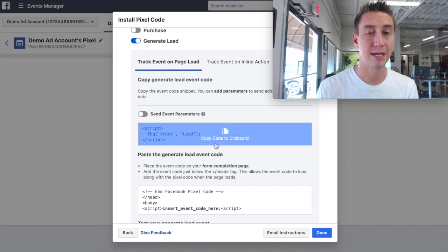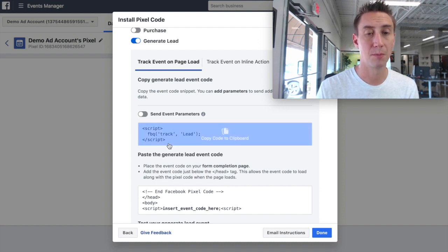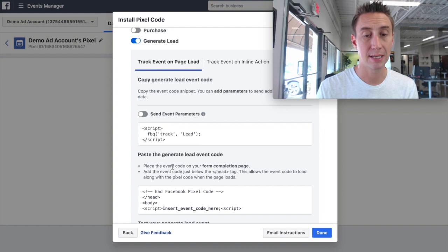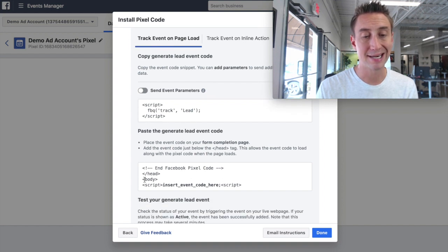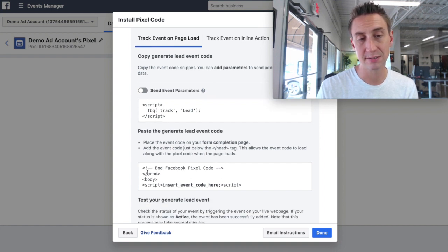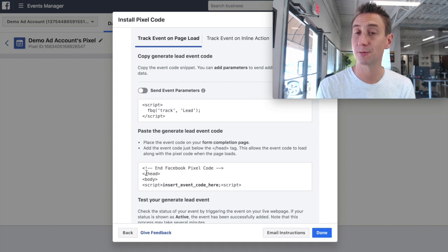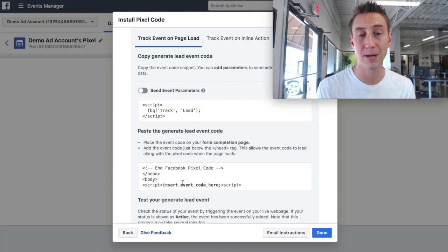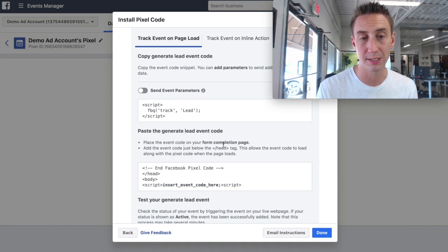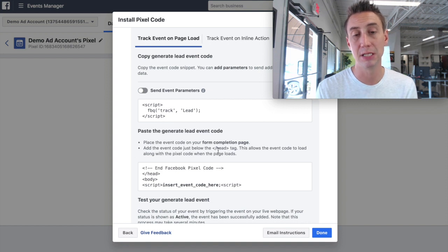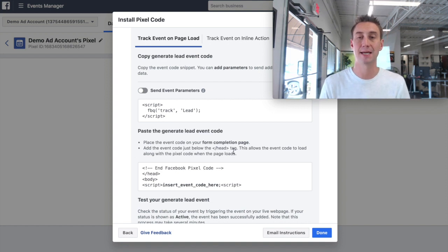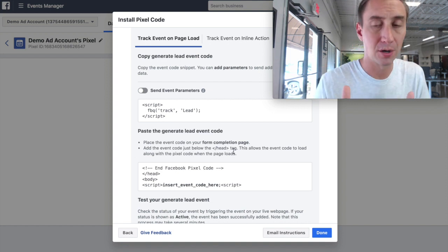So what we do is we track on page load. And then this script right here is saying, add it in your body tag. So you see the head tag, this little slash here means that it ends. And that's where we added the last script. Now it's just saying put it in the body tag on your form completion page. It says below the head tag. That means outside of the head tag.